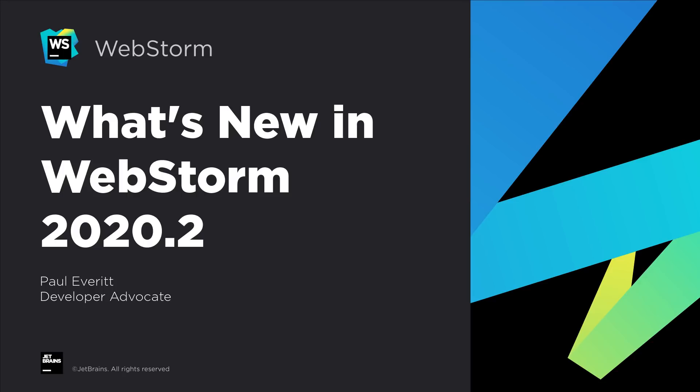With summer in full swing it's time for a new WebStorm release with deeper Prettier integration, improved Vue support, more advanced GitHub pull request support, and more. Let's take a look at WebStorm 2020.2.